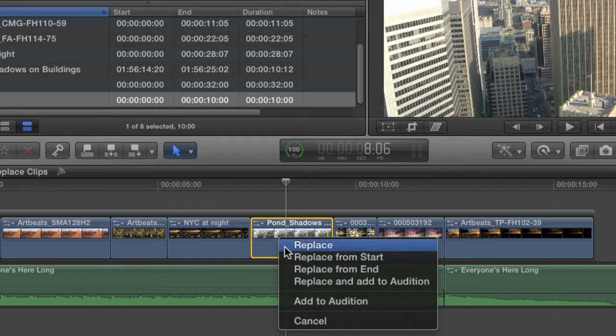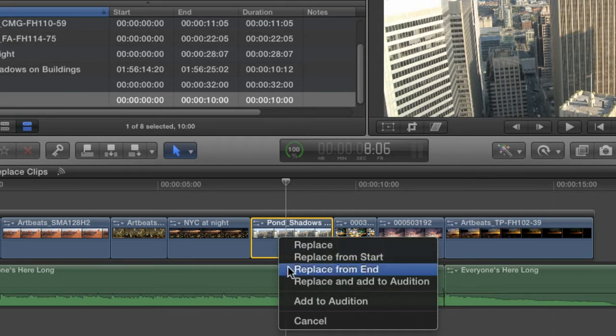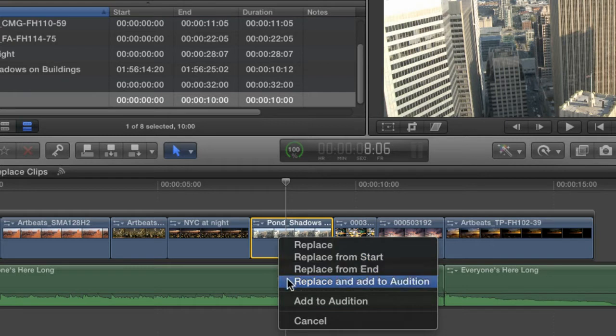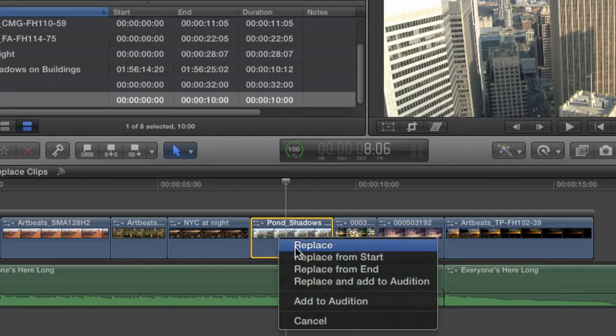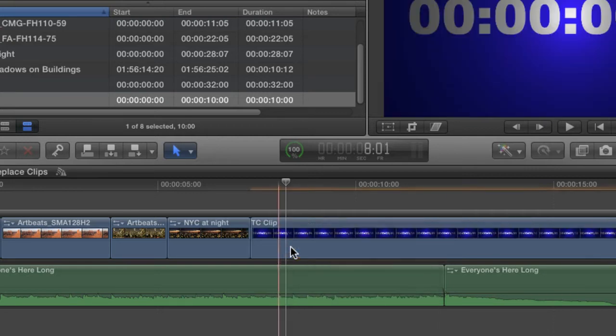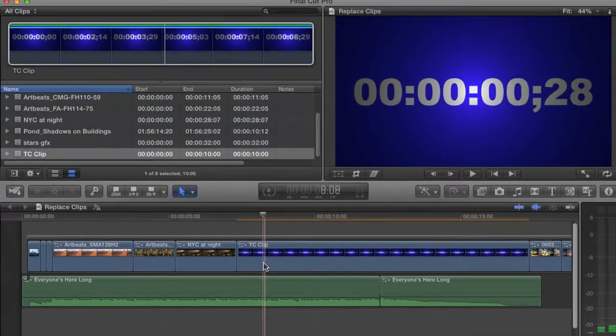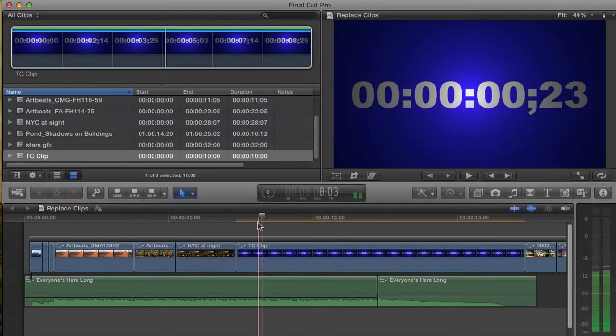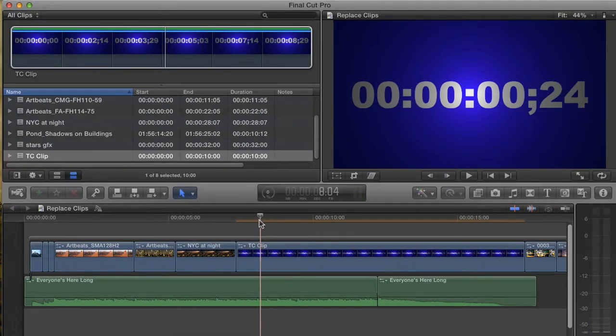In fact, there are a total of four options for replacing that clip with my new one. There's Replace, Replace from Start, Replace from End, and Replace and Add to Audition. I'm going to ignore the last one for a bit because it's a special case, so let's start with the good old-fashioned Replace. Okay, this didn't react at all like I expected based on what I know about Replace edits.